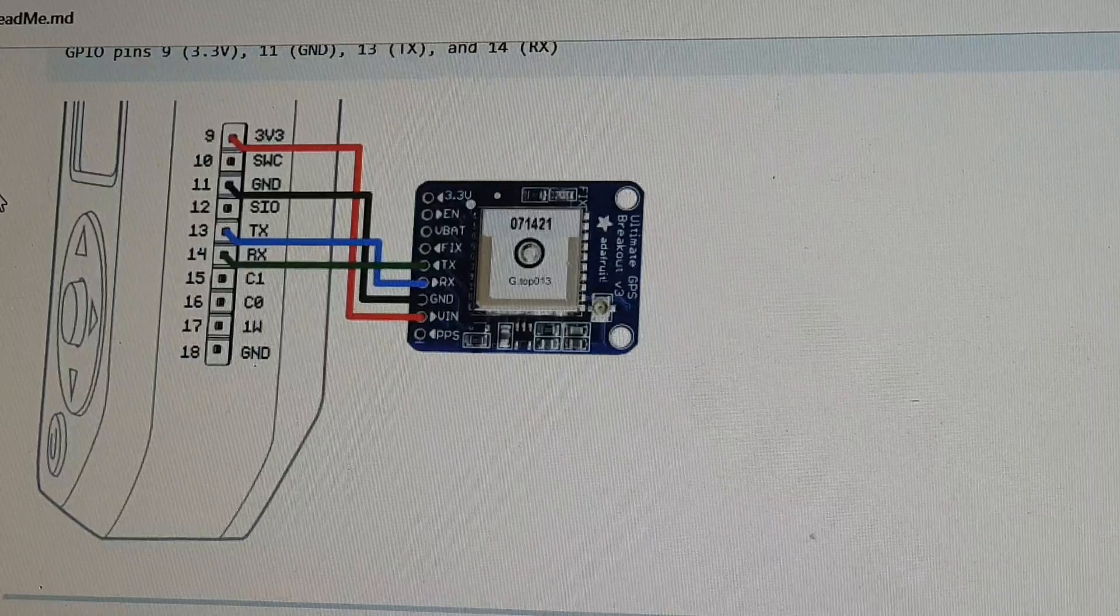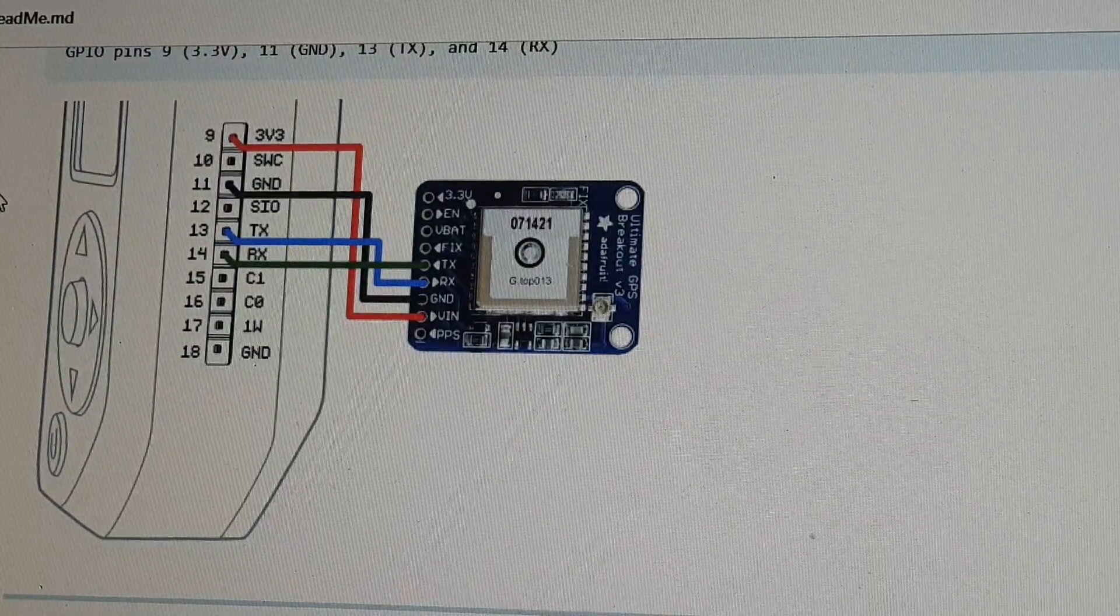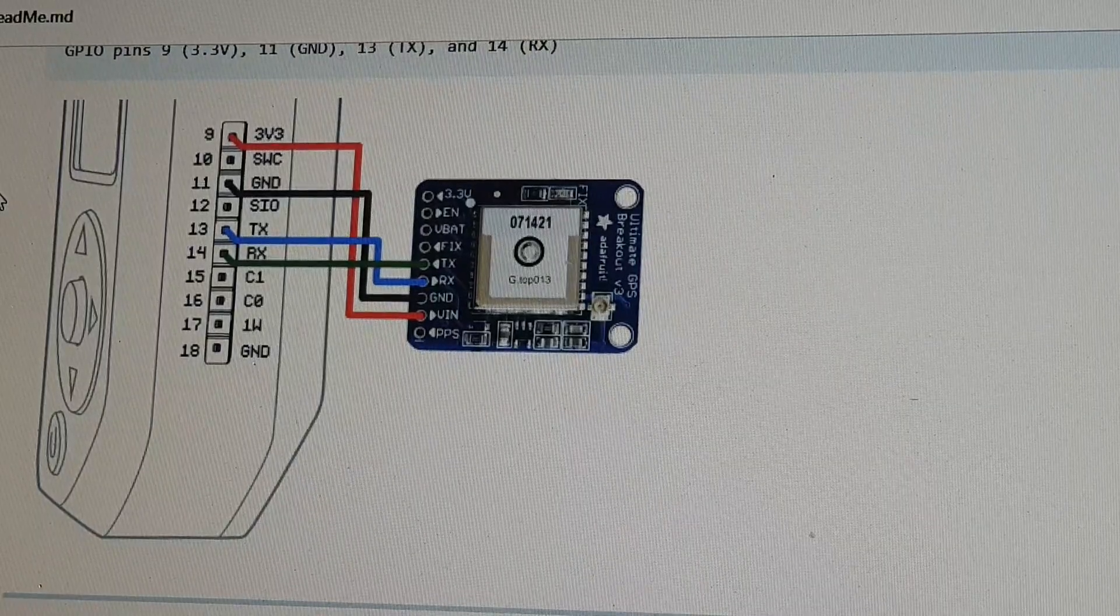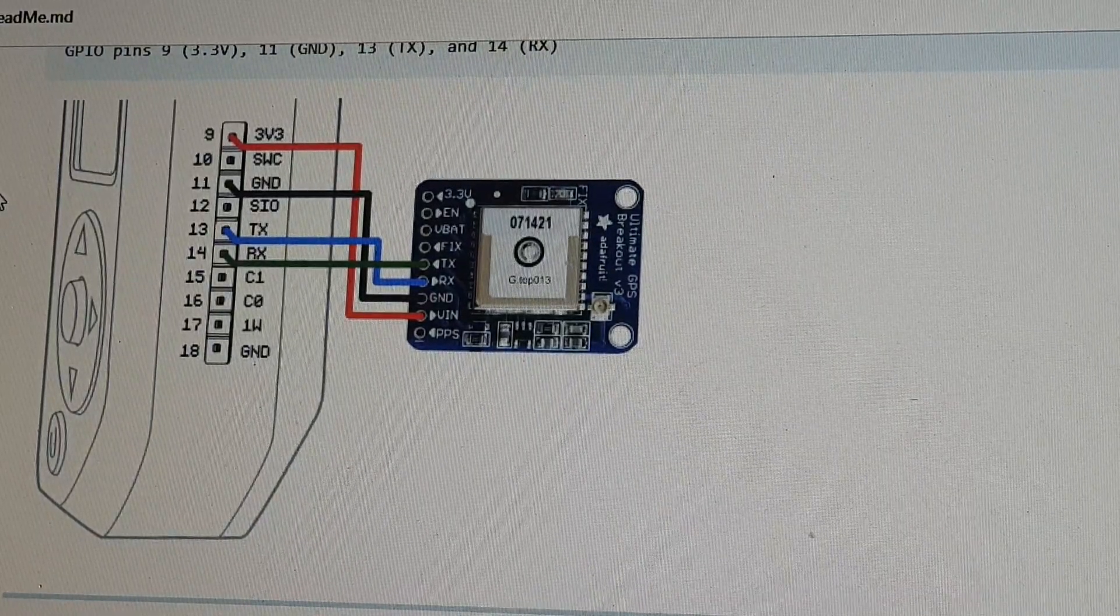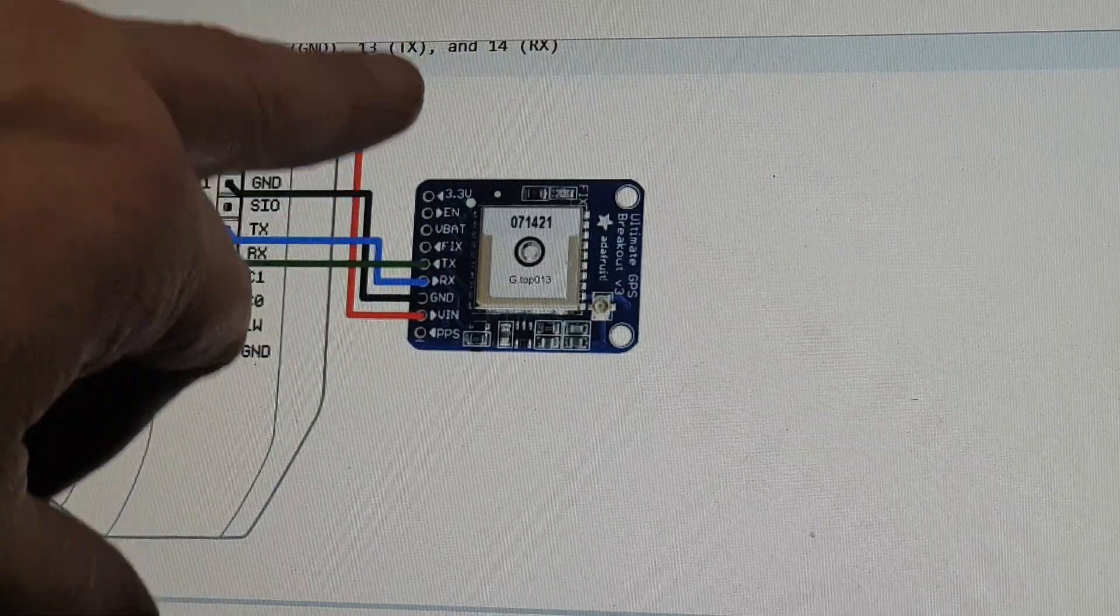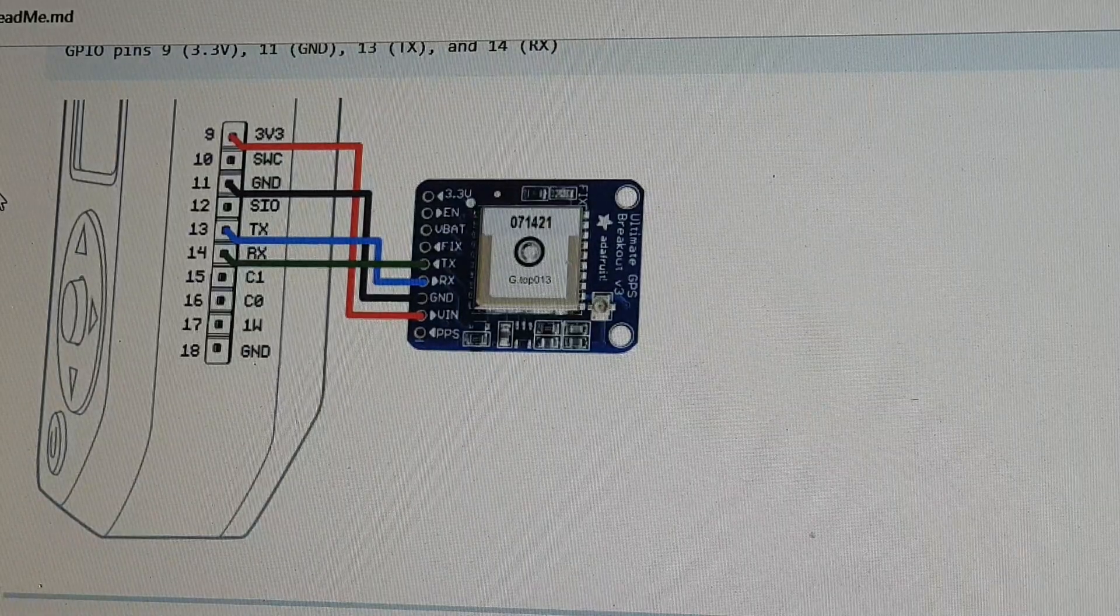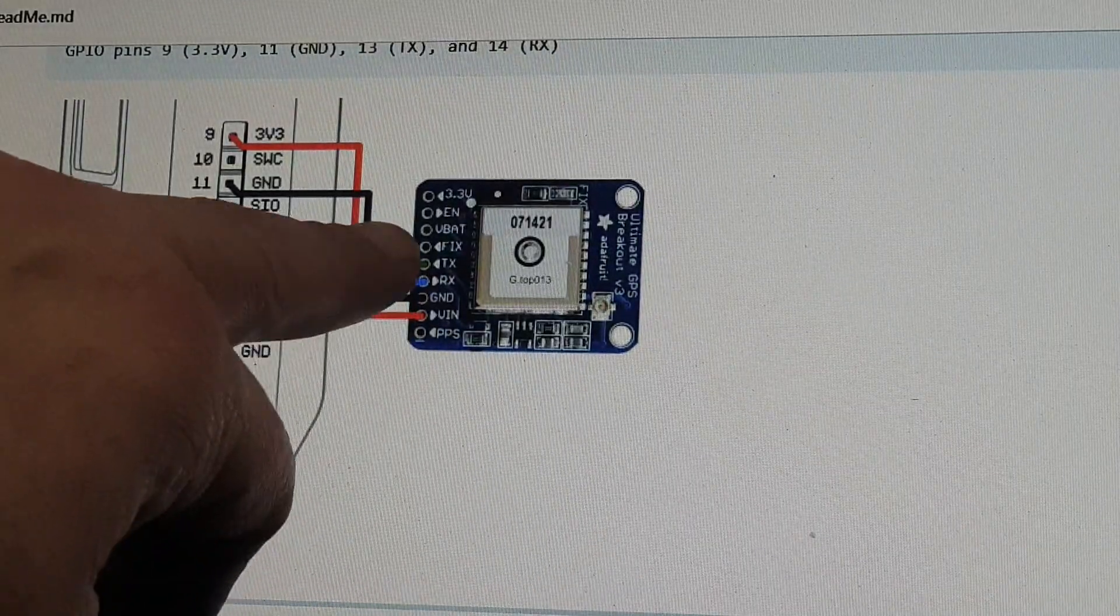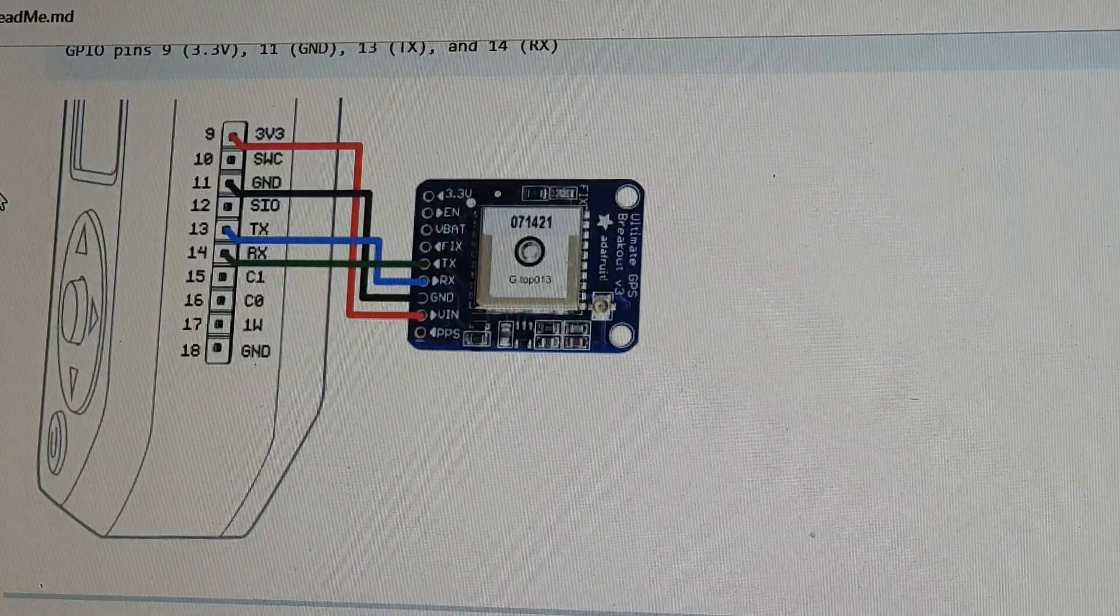This is the Ultimate GPS Breakout Board by Adafruit. It's a fairly standard GPS unit, but it is quite expensive. It retails for about 30 pounds. The reason is it has all these extra available pin outs, but we only need transmit and receive.